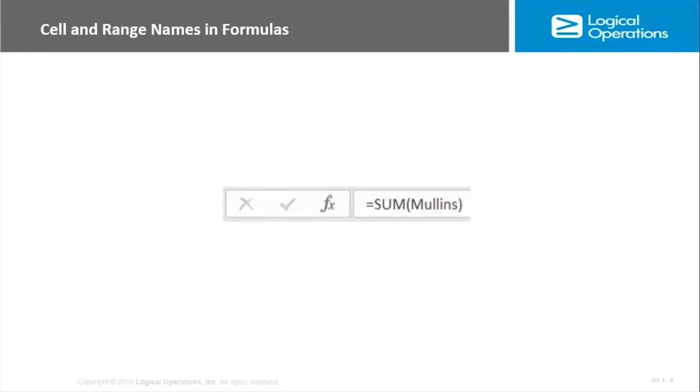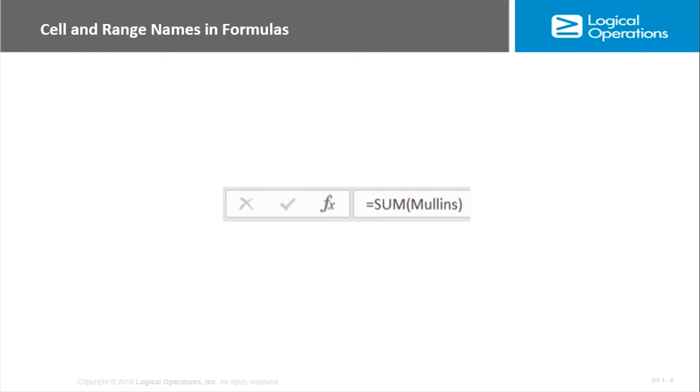It's helpful to be able to name cells or ranges of cells, and that's good for navigation. However, the real power in this is the ability to easily identify references and ranges within formulas. So if we have a named range called Mullins, then instead of having to specify the cells in that range, I can easily insert those in formulas.